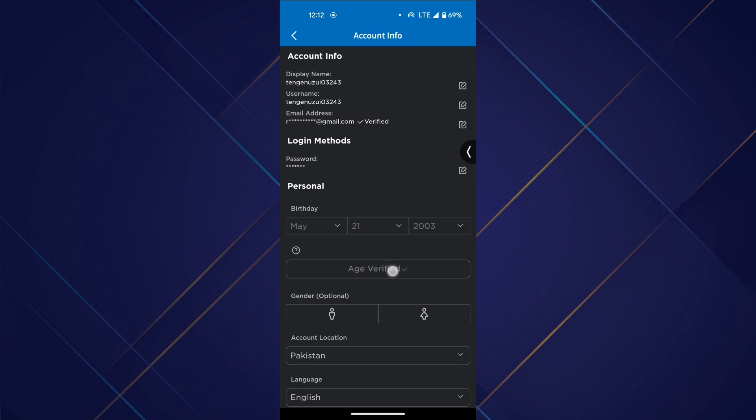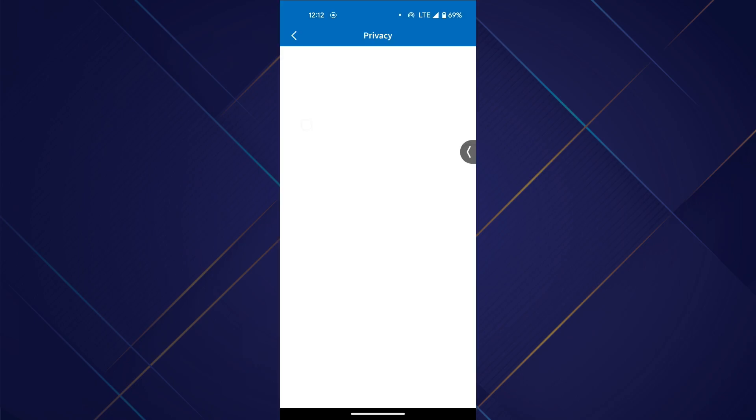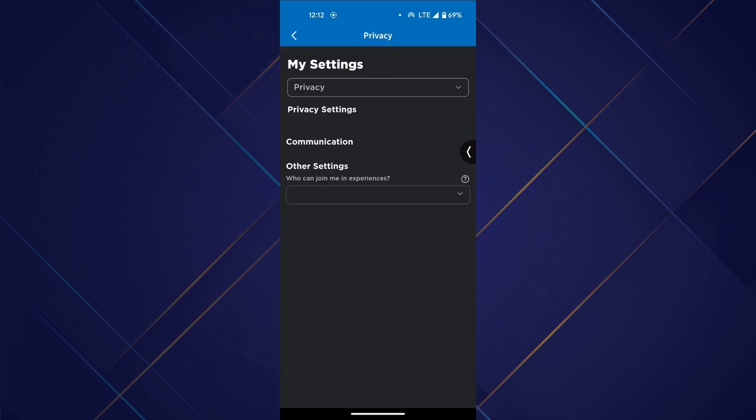After you have verified your age by following the on-screen instructions, go to the privacy tab inside Roblox and toggle on the Roblox voice chat feature.